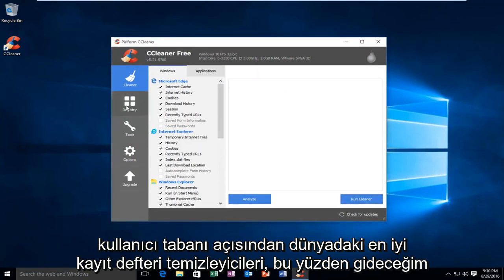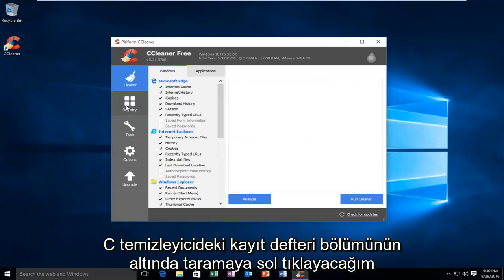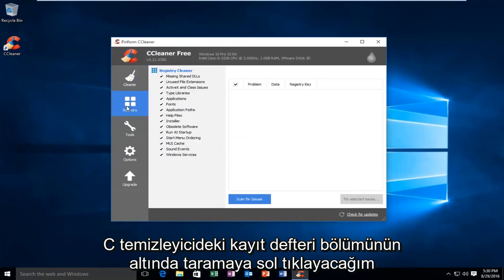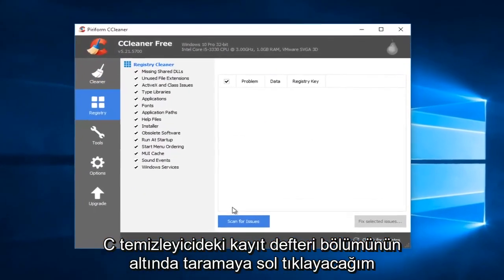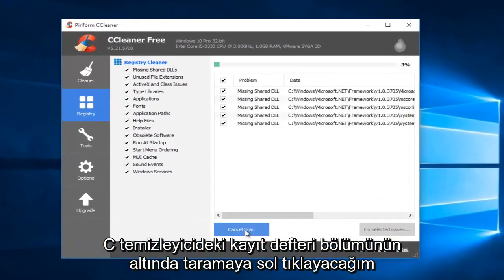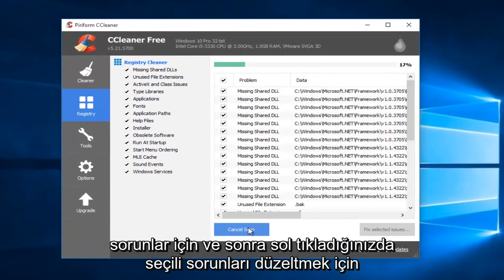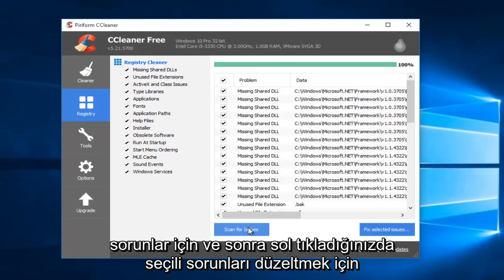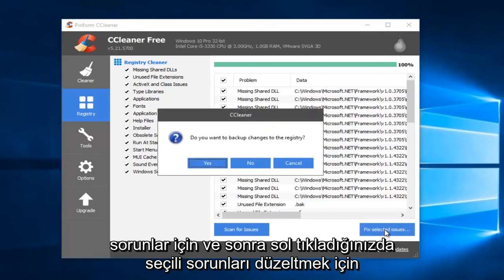I'm going to go to the registry section on CCleaner. I'm going to left-click on Scan for Issues, and then I'm going to left-click on Fix Selected Issues.